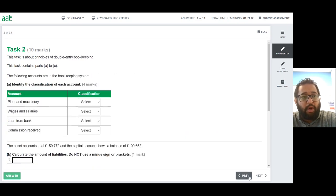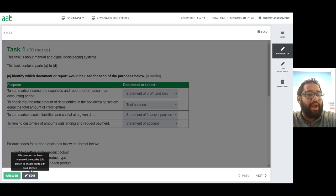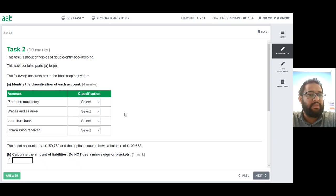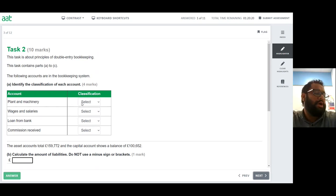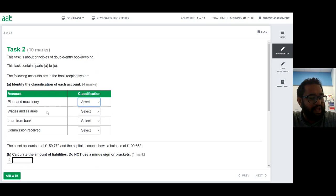Task 2 is about principles of double entry bookkeeping, containing parts A to C. Identify the classification of each account: plant and machinery is a non-current asset — a long-term asset used to generate profit. Wages and salaries cover that period only, so they're classified as an expense. A loan from the bank is something you have to give back, so it becomes a liability. Commission received is income for the business because it generates revenue.